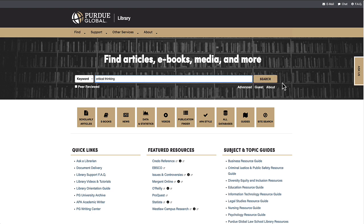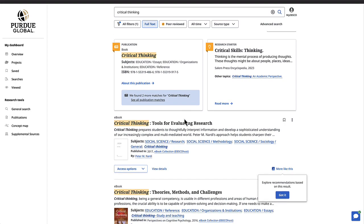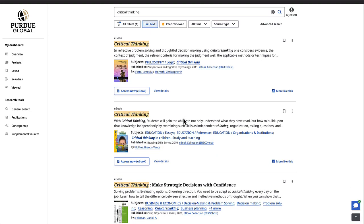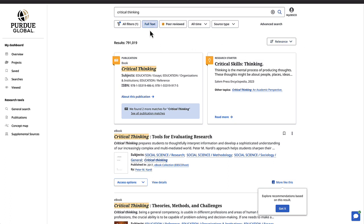This search box is powered by EBSCO Discovery Service, and anything you type into here will lead to its native interface in a new browser window or tab. EBSCO Discovery Service's search results list will present to you any article, ebook, video, or other type of publication it can find, where it found a match between the publication and all of the words you typed in. The results list is ranked by relevancy by default and will only show results you have immediate full-text access to, either through EBSCO itself or through another database or resource like ProQuest or Credo Reference.